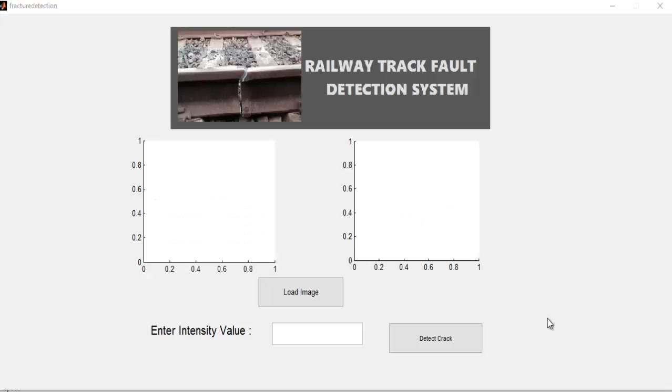Hi, this is a demonstration of a railway track fault detection system. This is an enhanced system that allows us to detect faults or cracks in railway lines easily by using image processing.